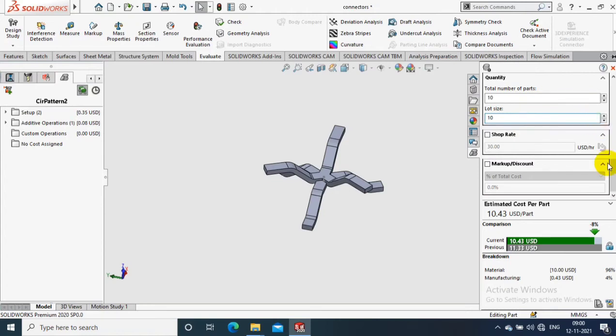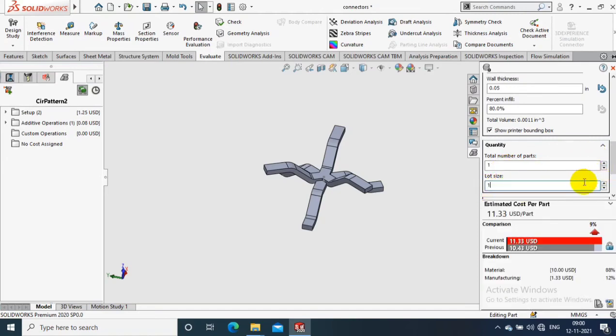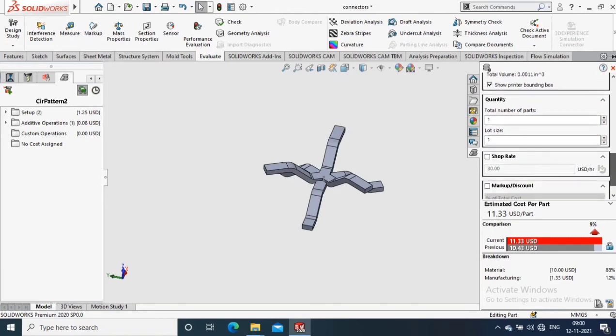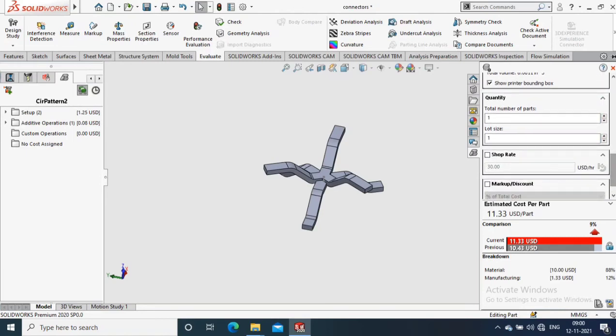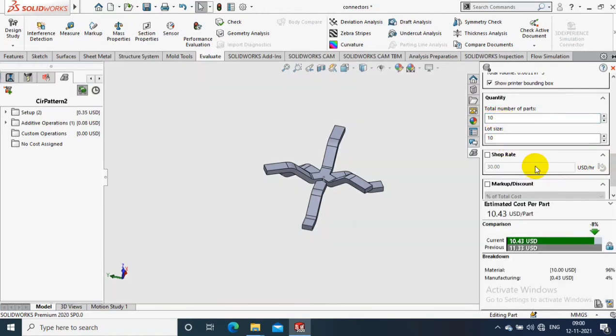You can see here previously it was $11, now it's $10 while we increase the total quantity. You can see here, if we enter 10 quantity again, it will lower the value.